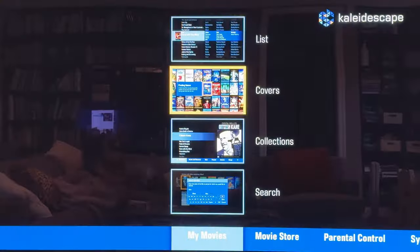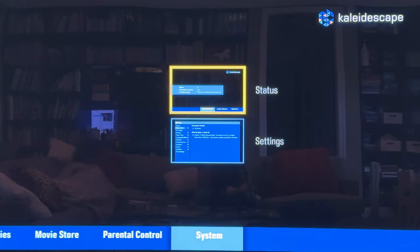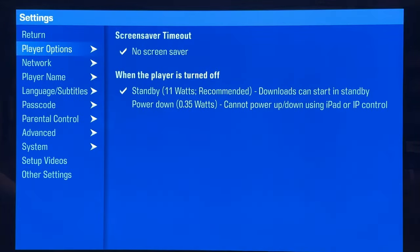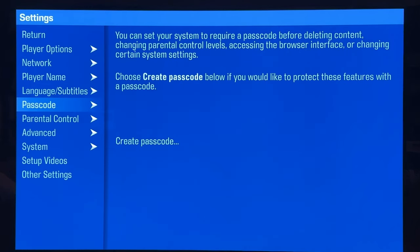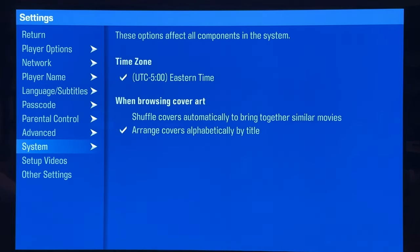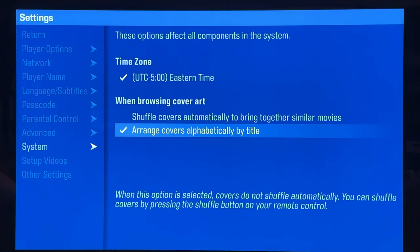Tip number one: there are two settings on the device that I recommend changing. Out of the box, the Kaleidoscape UI is going to do its automatic movie wall shuffle feature. While that's neat and whiz-bang for showing stuff off, I know myself and a lot of other users don't actually keep our Ks in that mode. Folks usually prefer the alphabetical movie list ordering, and there is a player option to change the default behavior of the movie wall from shuffle mode to alphabetized mode.